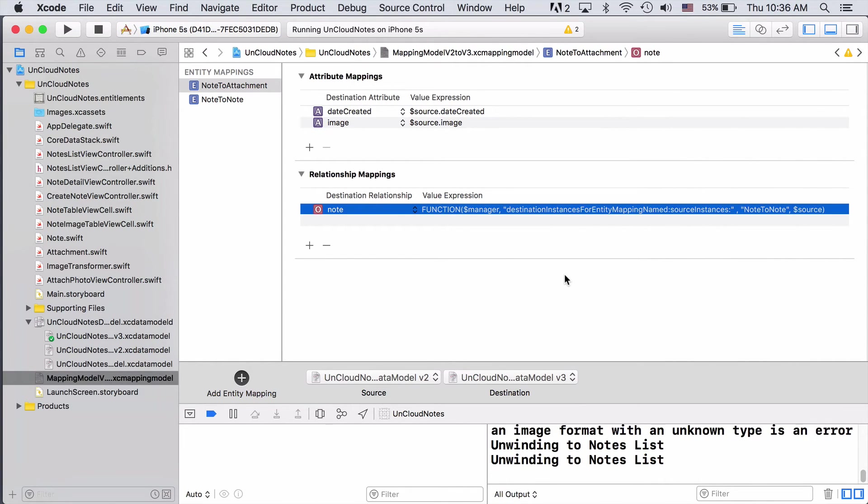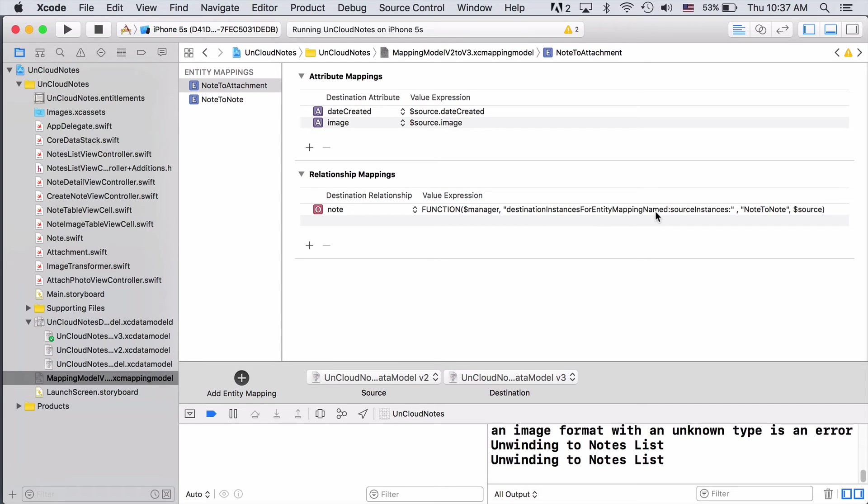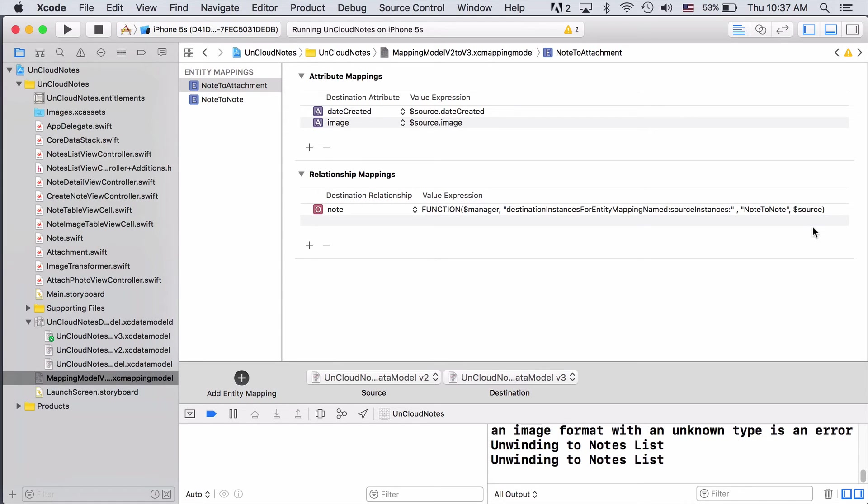The syntax for value expressions resembles Objective-C's message send syntax. Here we can see that we have our manager object. This is actually an NSMigrationManager object that's running the current migration under the hood. The second value is actually the method that we want to call on our manager object. Here we're calling destination instances for entity mapping named with source instances. So we're passing in an entity mapping named NoteToNote, and then we're passing in source instances of our source object. The expression is basically saying, set the Note relationship to whatever the source object for this mapping gets migrated to by the NoteToNote mapping, which in this case will be the Note entity in the new data store.